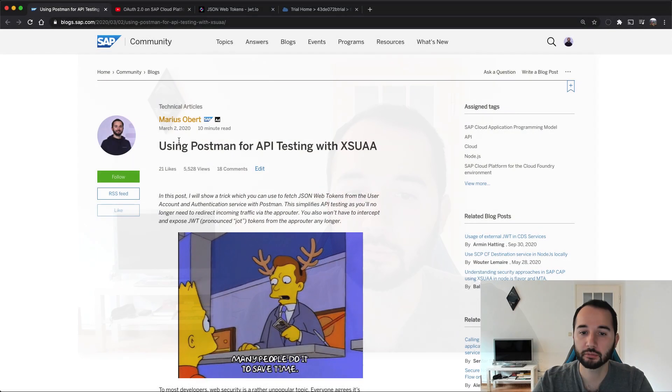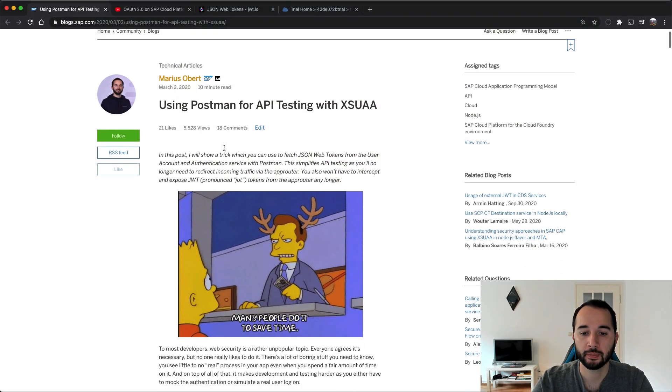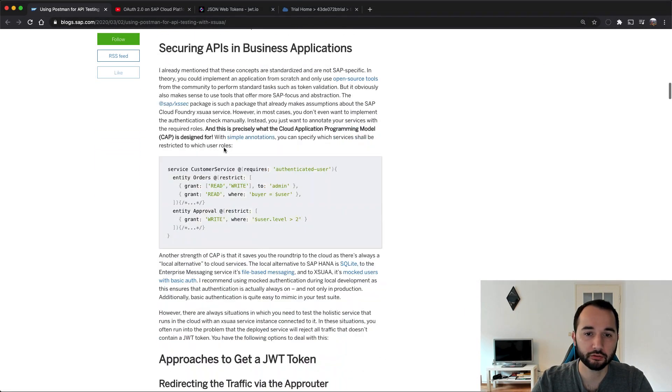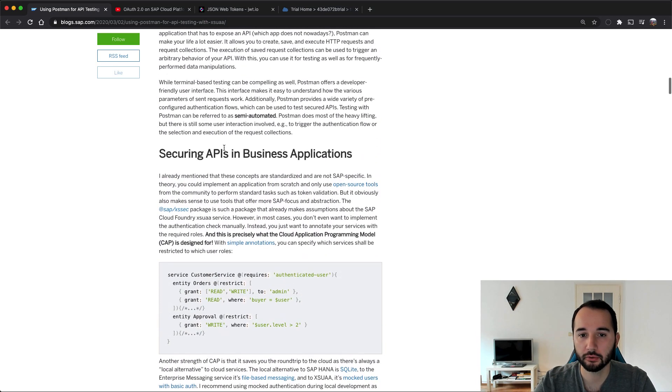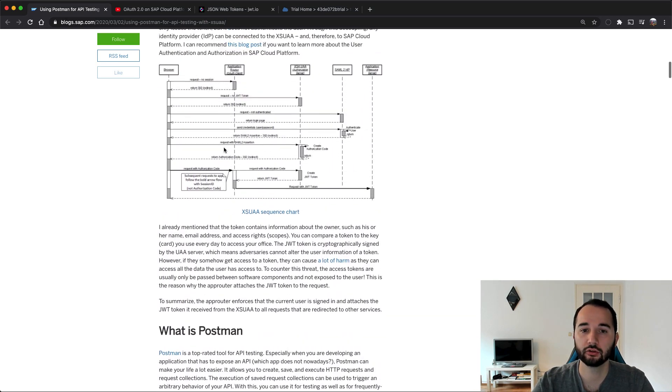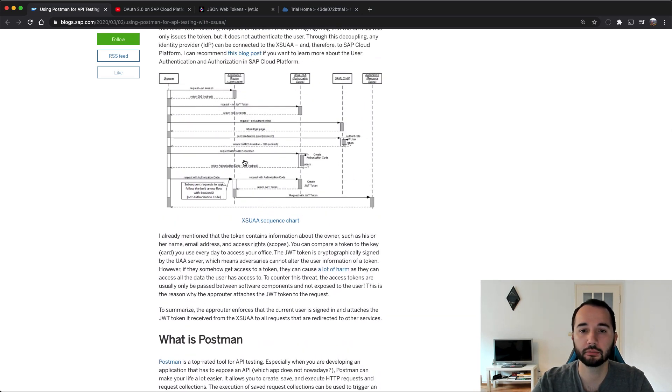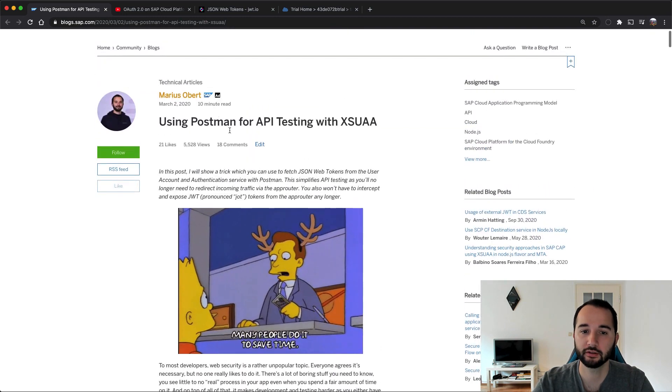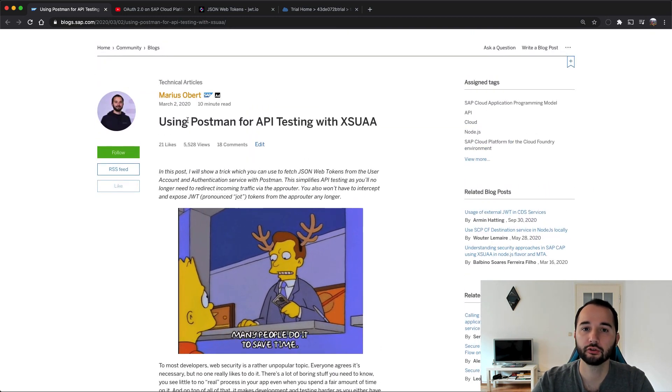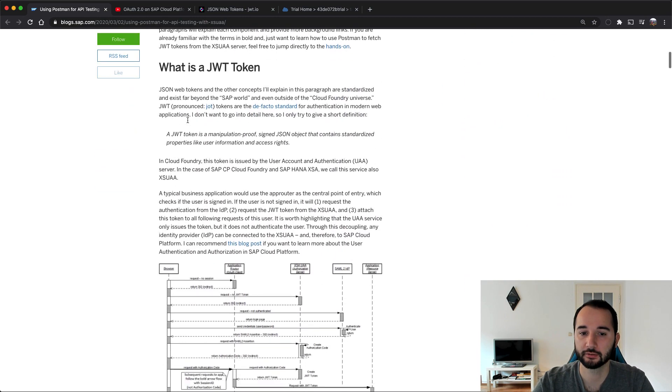For this episode I picked the following blog post that we see here: using Postman for API testing. It is a relatively long blog post if you compare to other blog posts of mine, but as I said I'll only focus on the important parts. And the important part is, as the name suggests, how to use Postman for API testing.